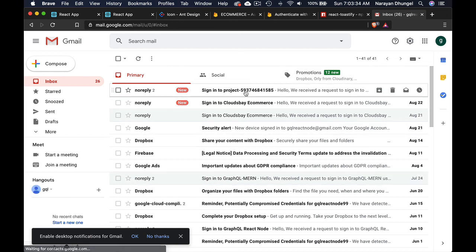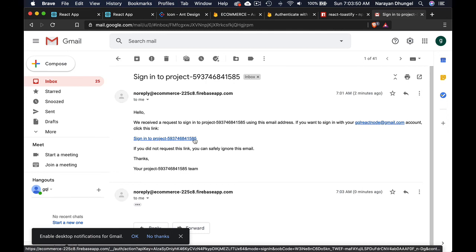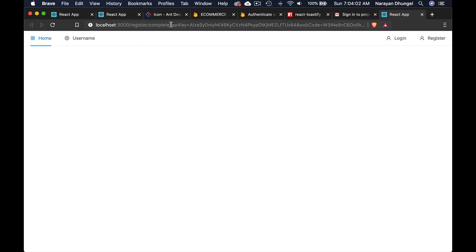We received the email. It says: 'We received a request to sign in to this project using this email address. If you want to sign in, use this link.' Clicking the link takes us to register/complete with the Firebase API key appended — everything is working. In the next lecture we'll create the complete-register page where we grab the user's email from localStorage, ask them to enter a password, and save the user in Firebase.